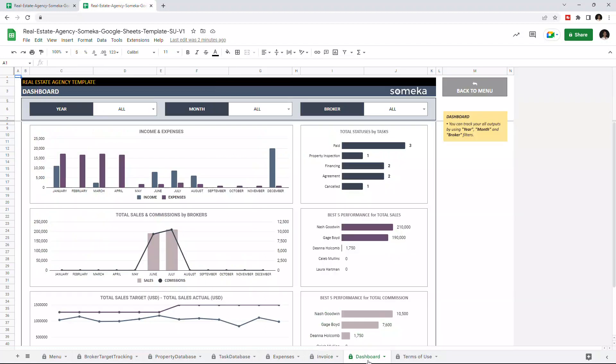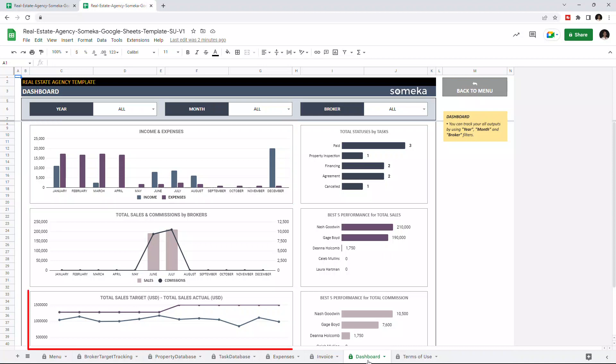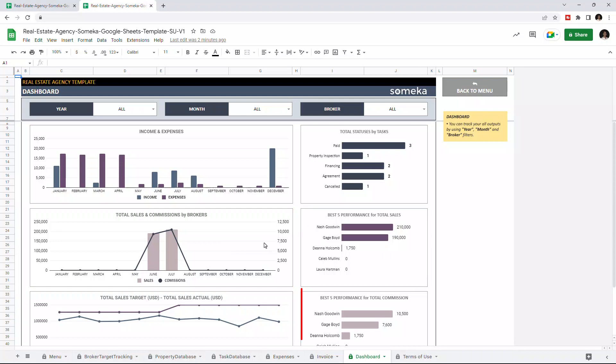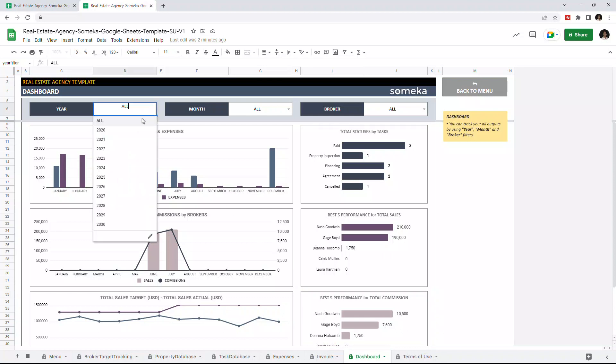This is where you analyze your data. You can compare total income and expenses, actual and target sales, total sales and commissions by brokers, best performing total sales and best performing total commissions. And you can filter your data by year, month, and broker.